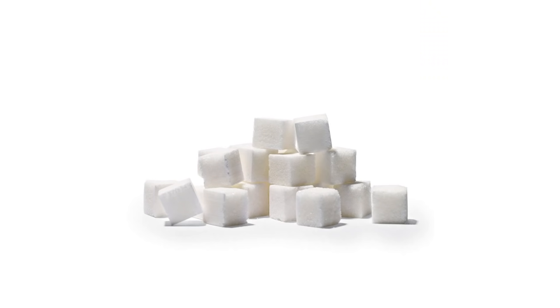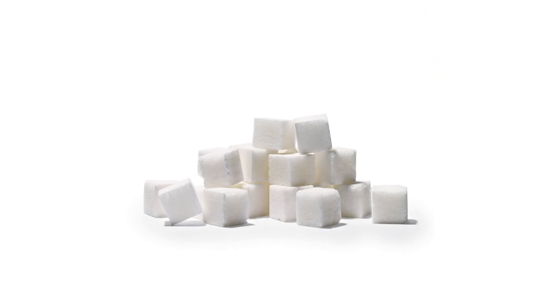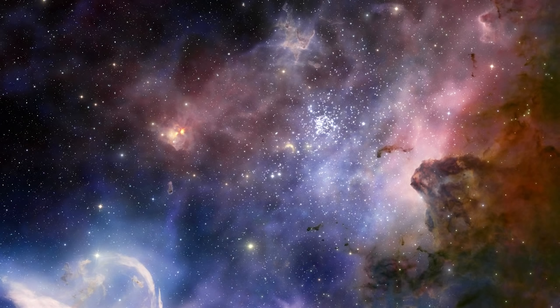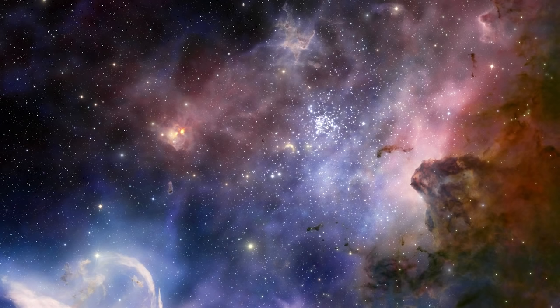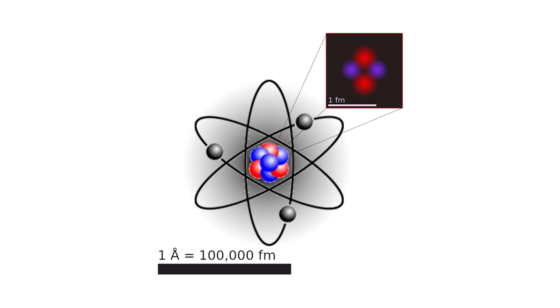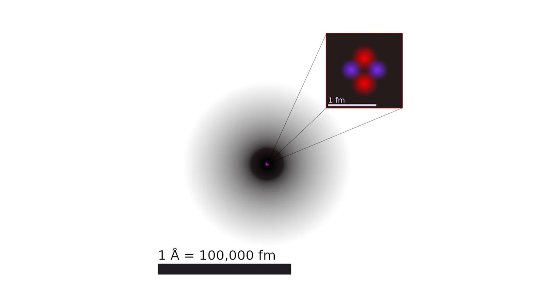A cube of sugar contains as many atoms as there are stars in the universe. In the 20th century, scientists discovered that this indivisible piece of matter was made up of electrons, neutrons and protons, which were even smaller.